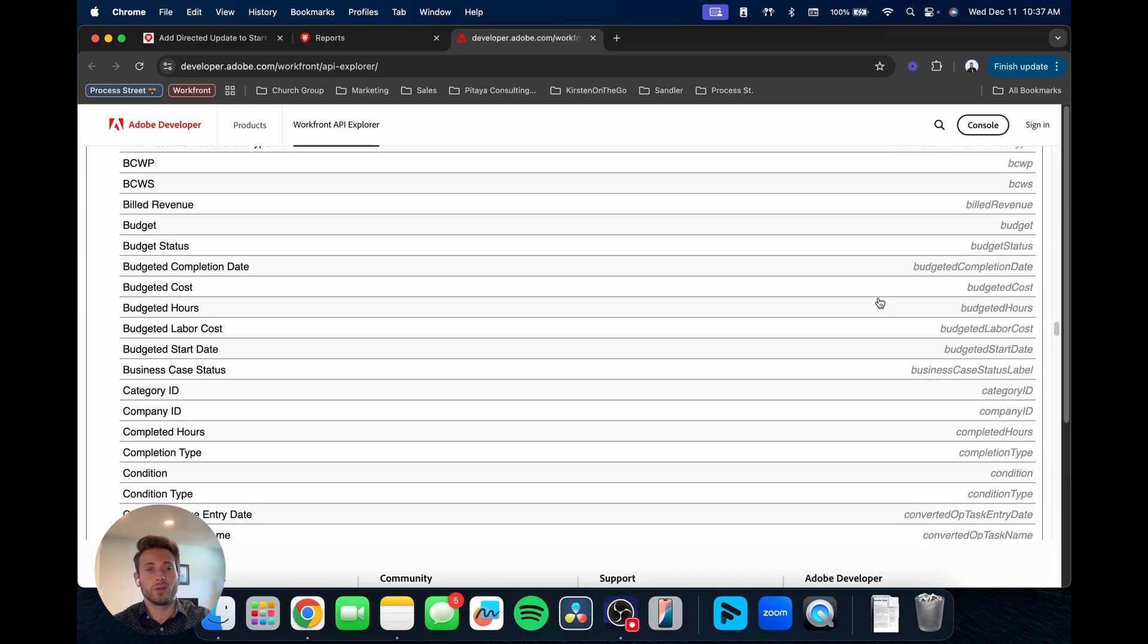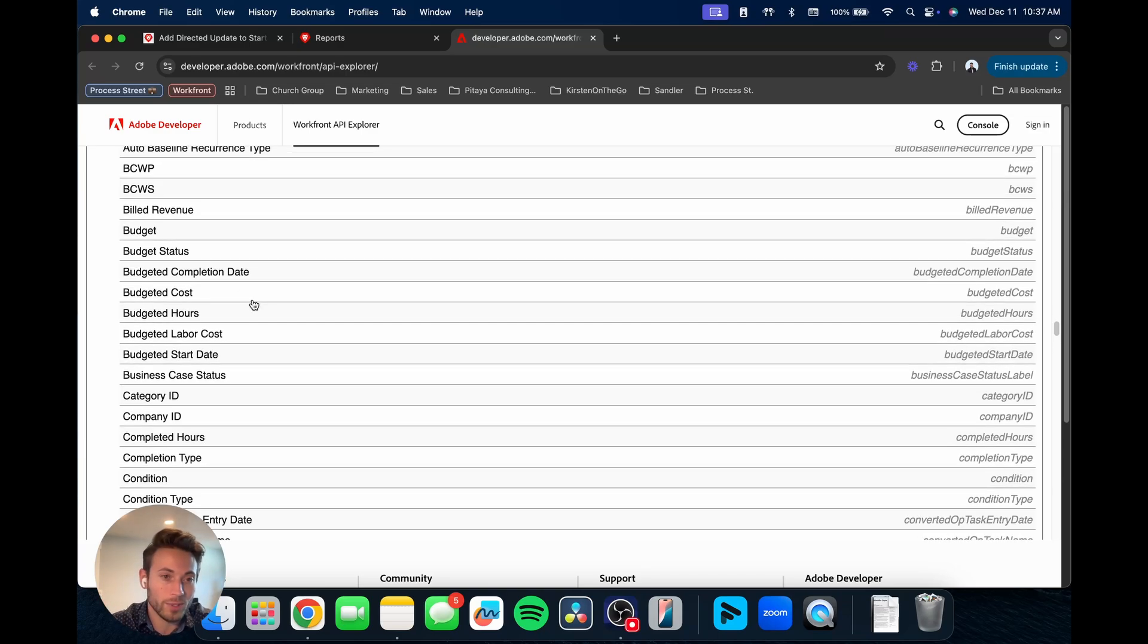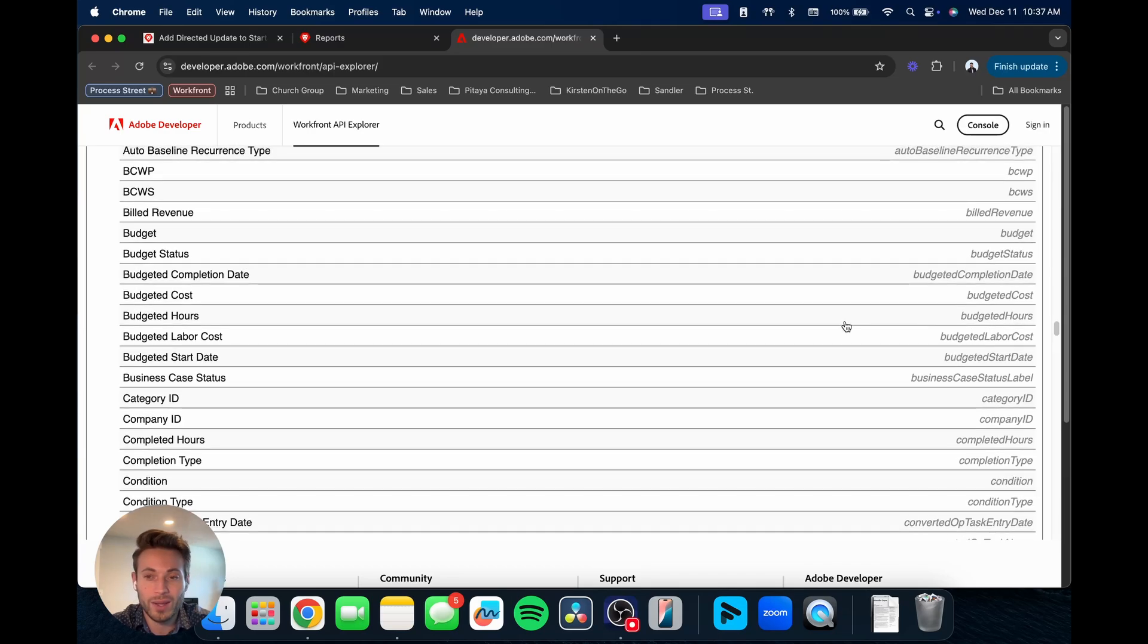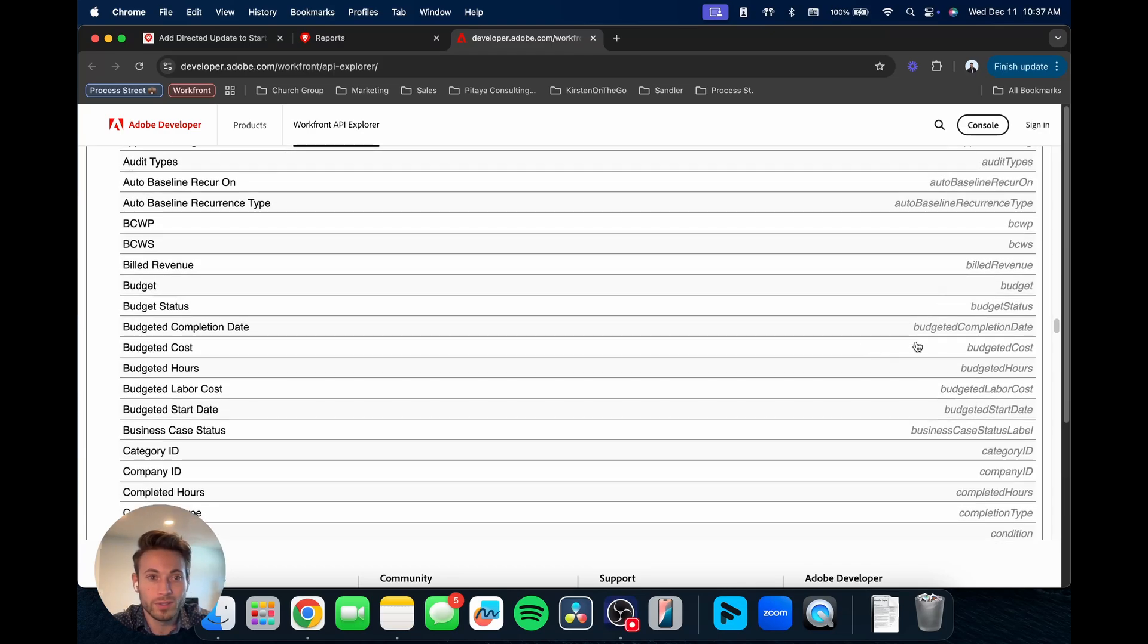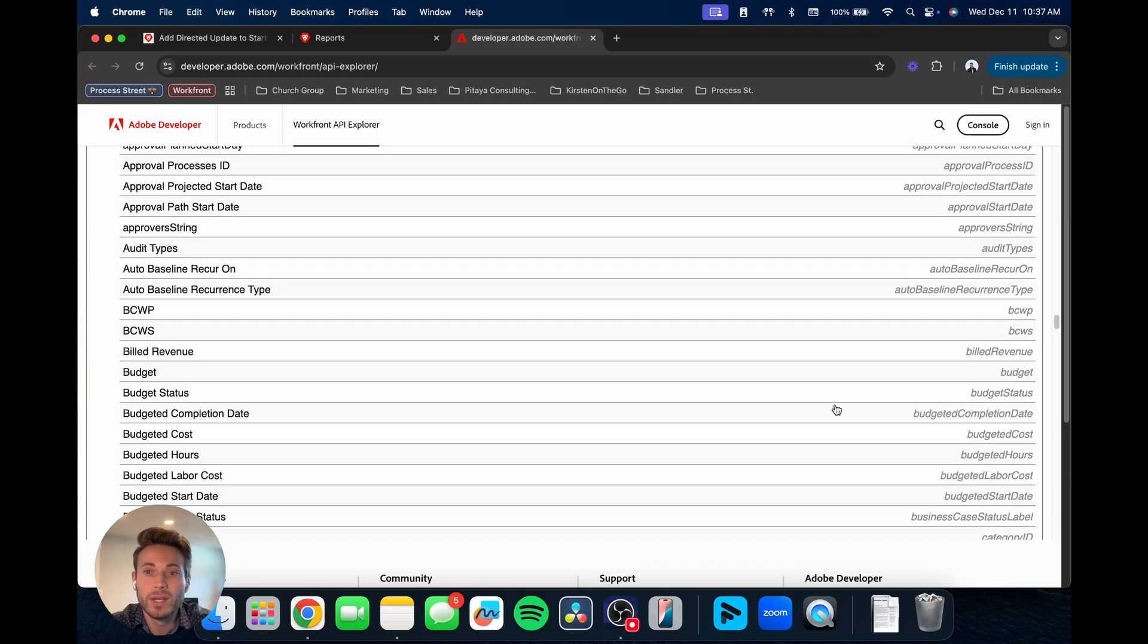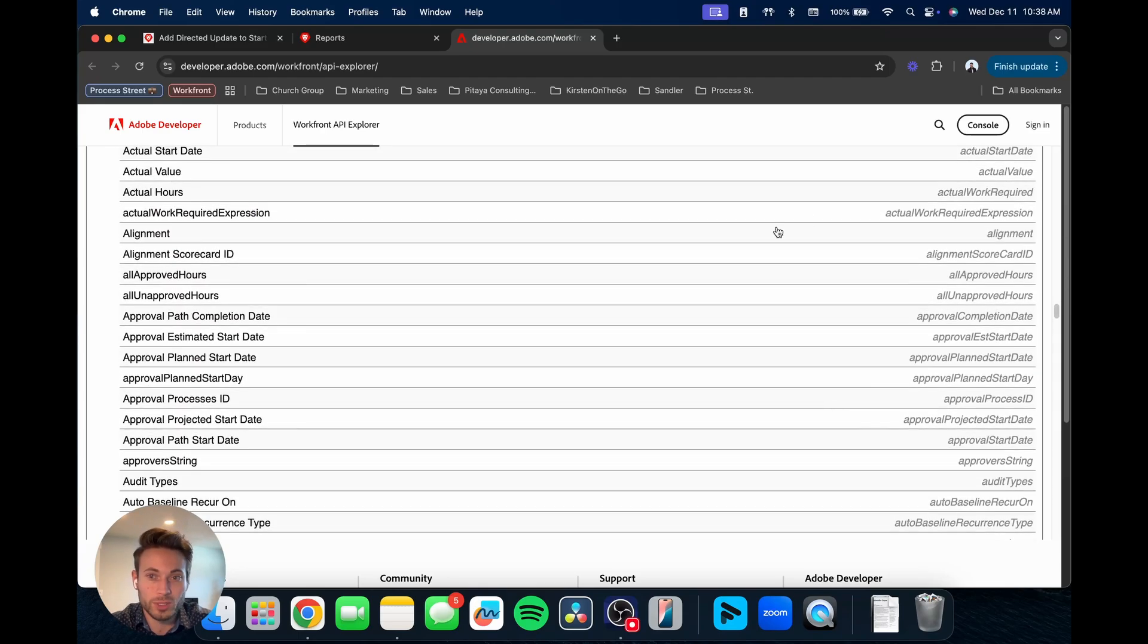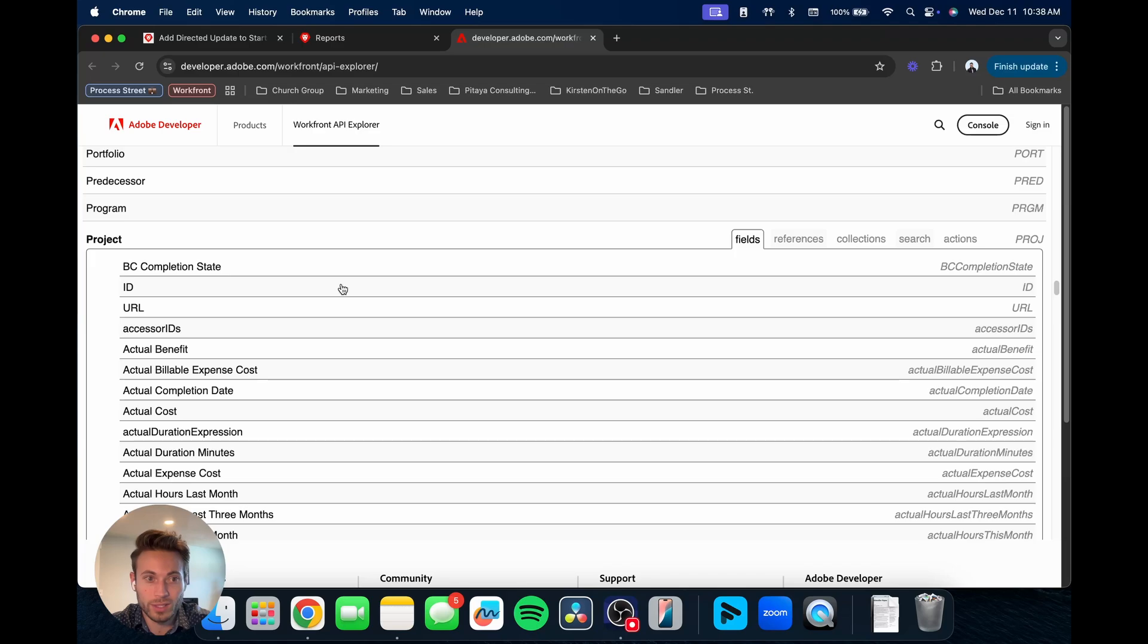You'll see one's ID, completion date, actual start date, plan completion date, all those fields you'll be able to see here and how it is written. You'll notice it's pretty much always written in camel case.